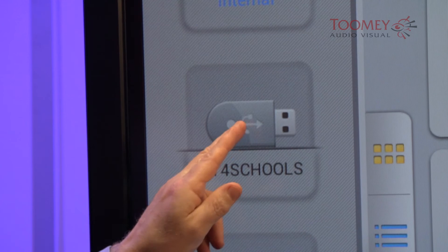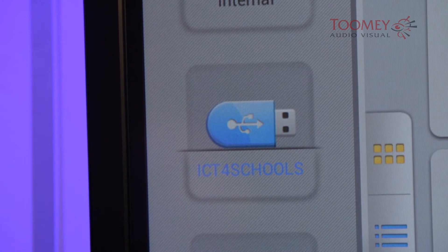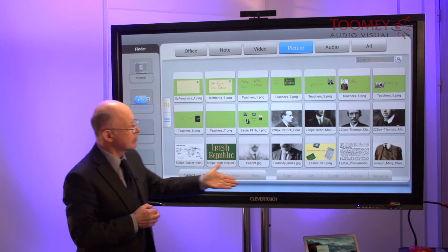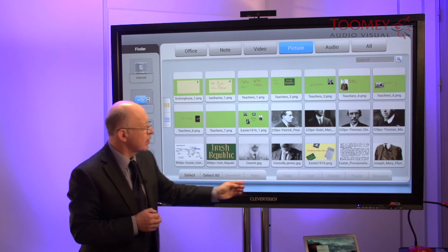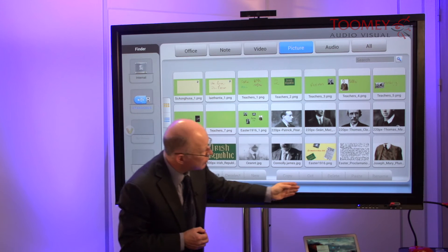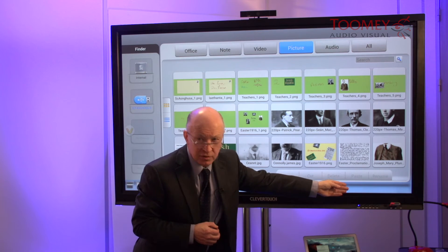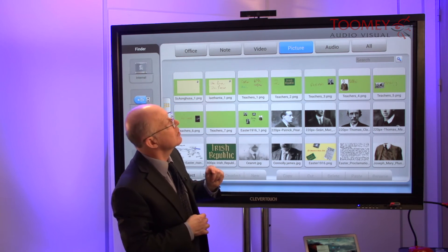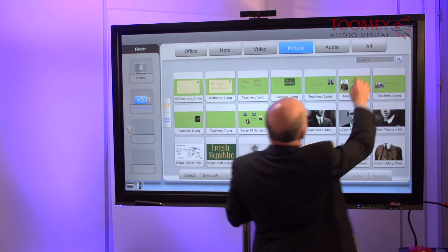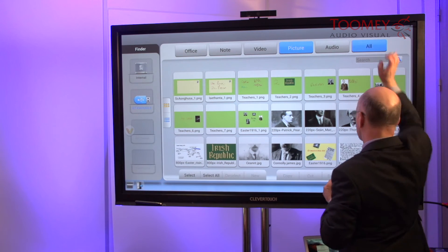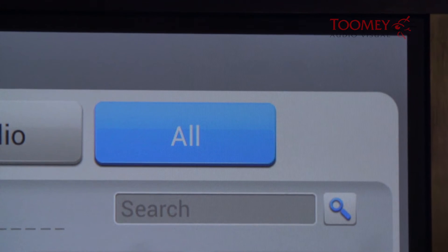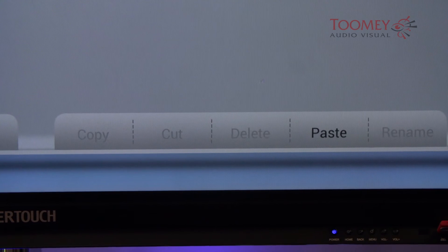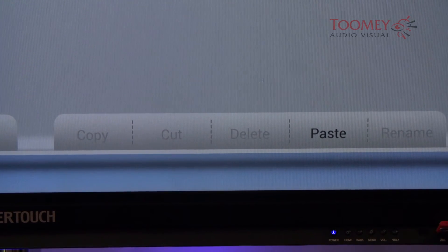We can now copy that particular annotation. So back into our ICT for Schools — you'll notice the options to paste are greyed out. The trick here is if we change into the All mode, then pasting becomes available. We now paste.